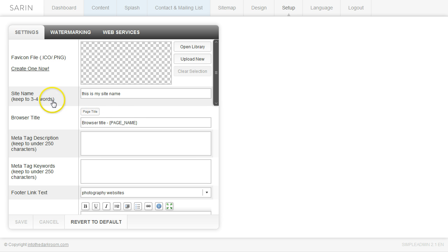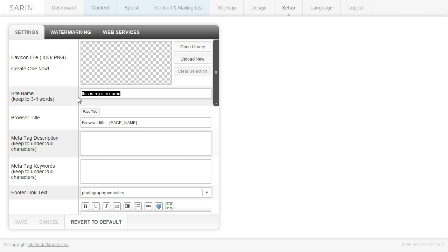The second item here is the site name. So just go ahead and type in the site name and it could be your photography studio, it could be your name, but this is what you're going to actually title the site.